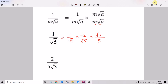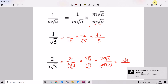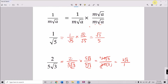Now we try the second example: 2 over 5√3. We multiply by 5√3 over 5√3. The numerator gives 2 times 5 = 10√3. The denominator gives 5 times 5 = 25, and √3 times √3 = 3, so 25 times 3 = 75. We can further simplify: 10√3 over 75 simplifies to 2√3 over 15. This is the final answer.